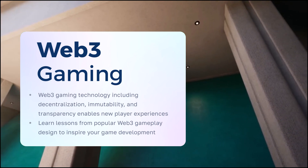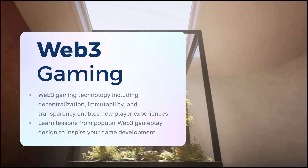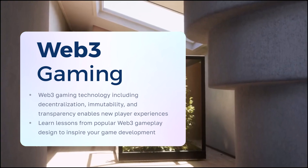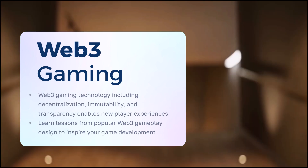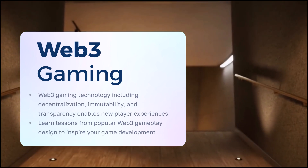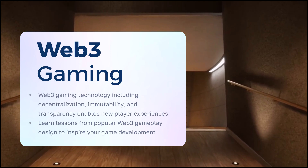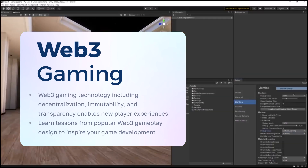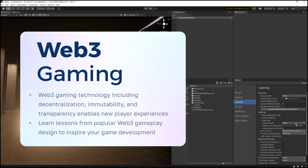Web3 gaming technology, including decentralization, immutability, and transparency, enables new player experiences. Learn lessons from popular Web3 gameplay design to inspire your game development.